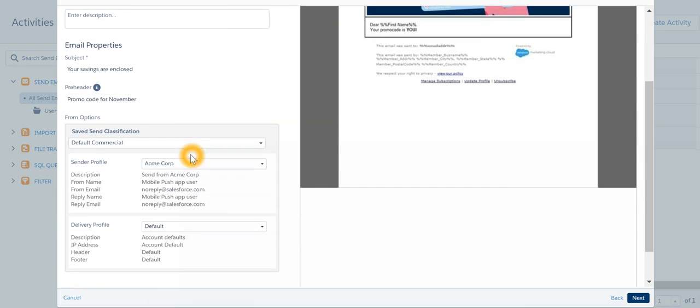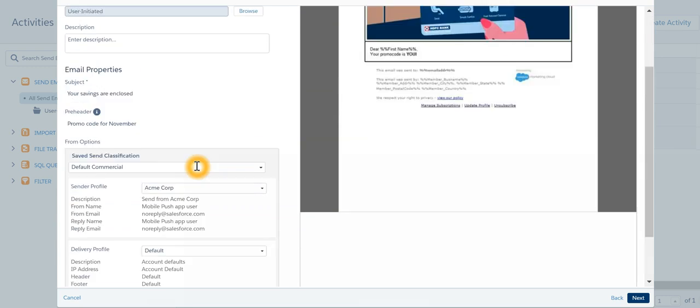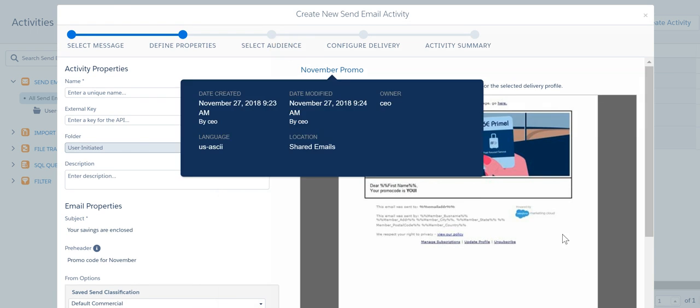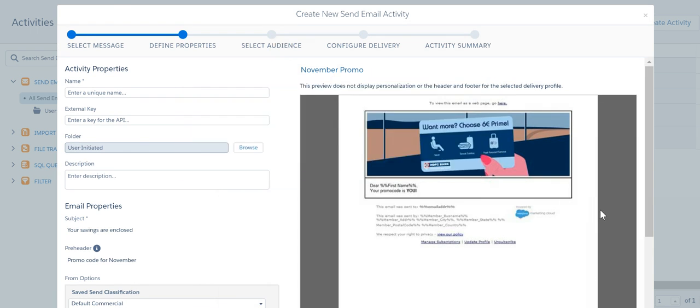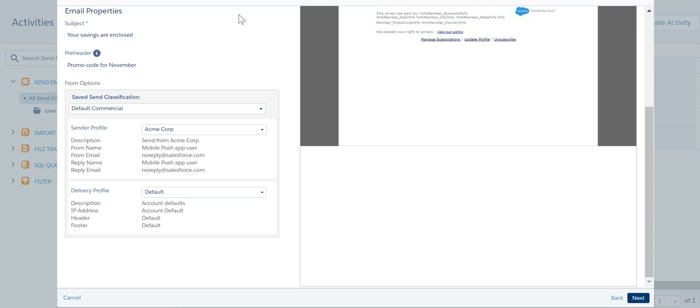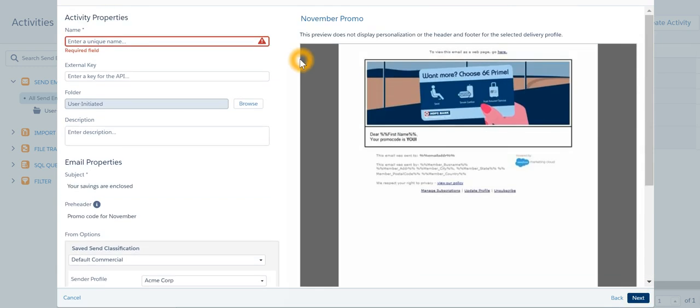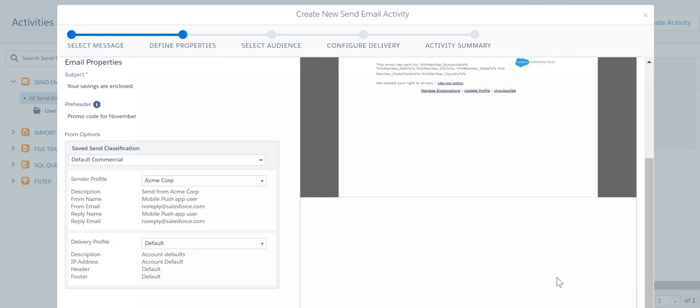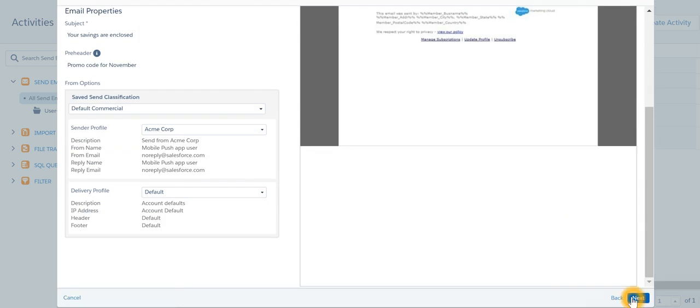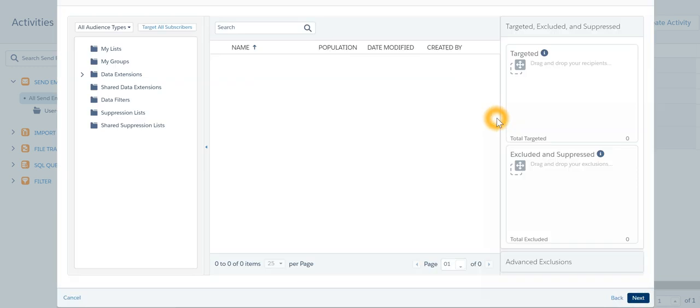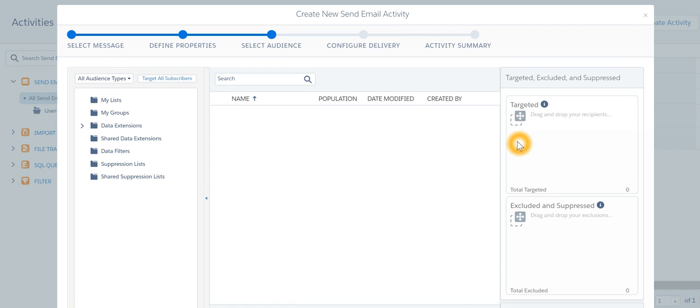I can specify my send classification and essentially I can go through the wizard to automate sending of an email activity. Select audience, configure delivery and activity summary.